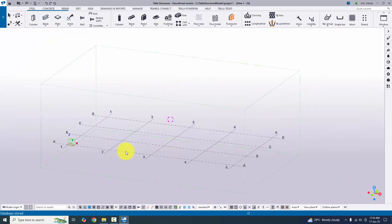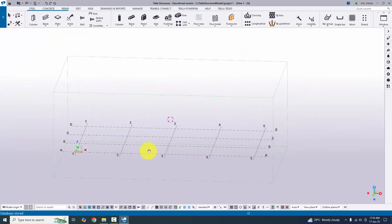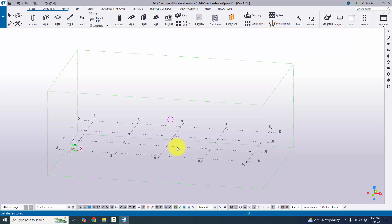In our next tutorial, I'll explain how to create a new project and how to change grids according to the project. If you like this video, please like it, share it, and subscribe to my channel. Thank you.